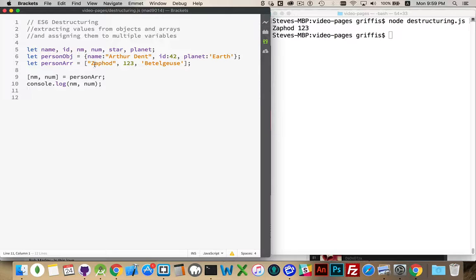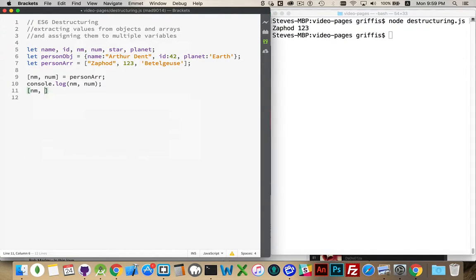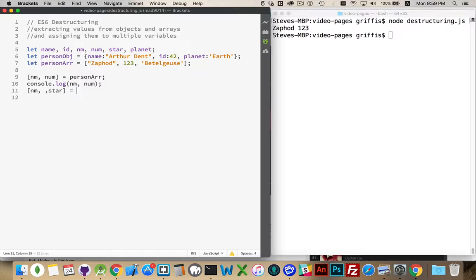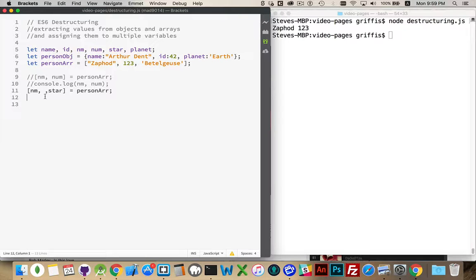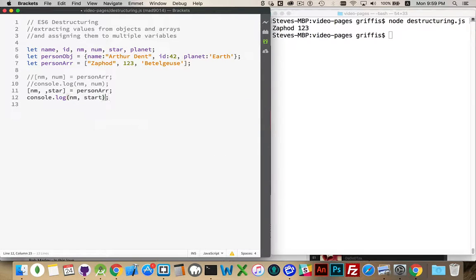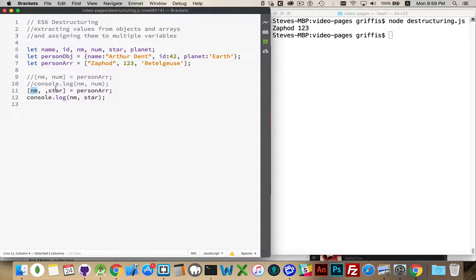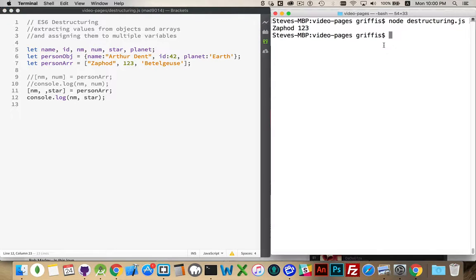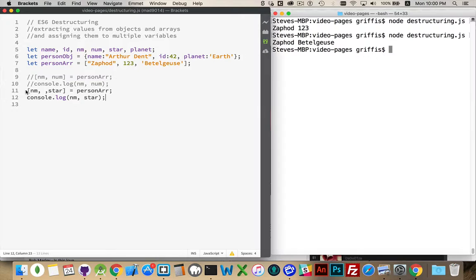Now, we're not stuck with picking only the first and only the second or only the third values. We can pick and choose. There's different ways that we can write this. We can say, I want to use the first value, skip over the second one, and then in the third one, I'm going to put star and do that. So I'm just going to comment out these two, do the same thing here. We'll console log nm and star. There we go. So nm will contain the first value of the array, the second value of the array will be skipped over, and the third one we put into the variable star, which was declared up here. There we go. Xavon. Beetlejuice.